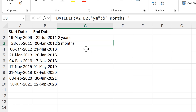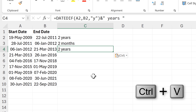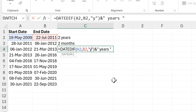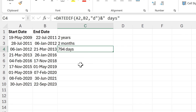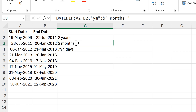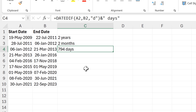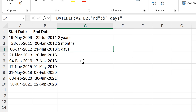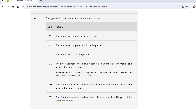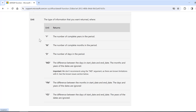I'll do the same thing for the number of days: change the unit to "D" and the word to "days". Again, this gives me the total number of days, which isn't what I want — I want the number of days left over after the two months and two years have been taken away. To get that I need to change this to "MD", and now I have three days. With the unit argument you have six different options for the different ways it can show you the years, months, and days.